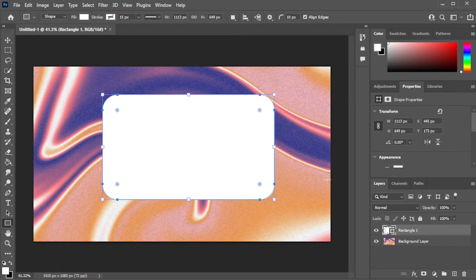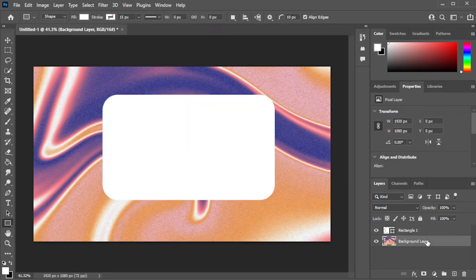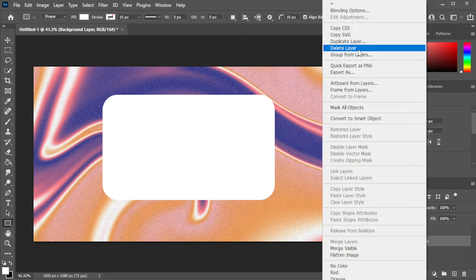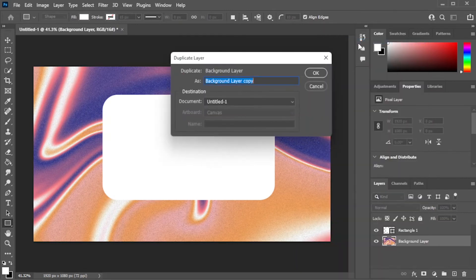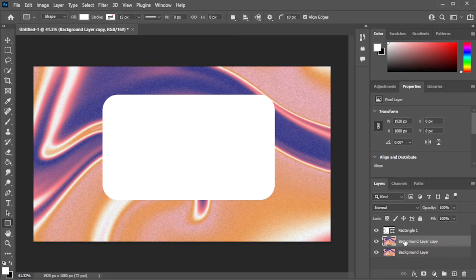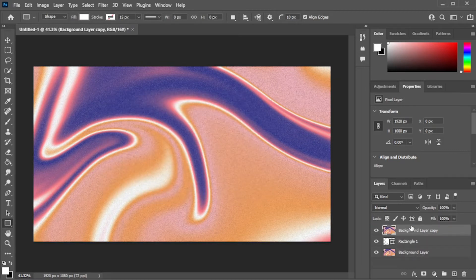Now, in the layers panel, make sure to select the background layer before right-clicking on it and select duplicate layer or simply hit Ctrl-J on your keyboard. Now, drag the duplicated layer above the shape layer.